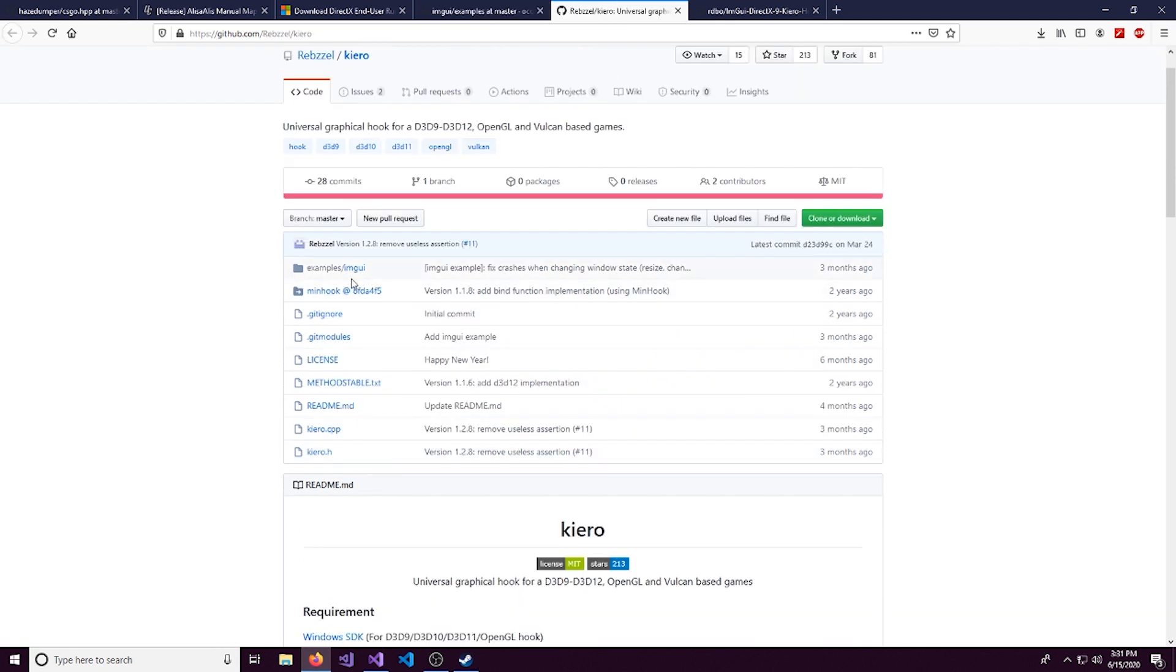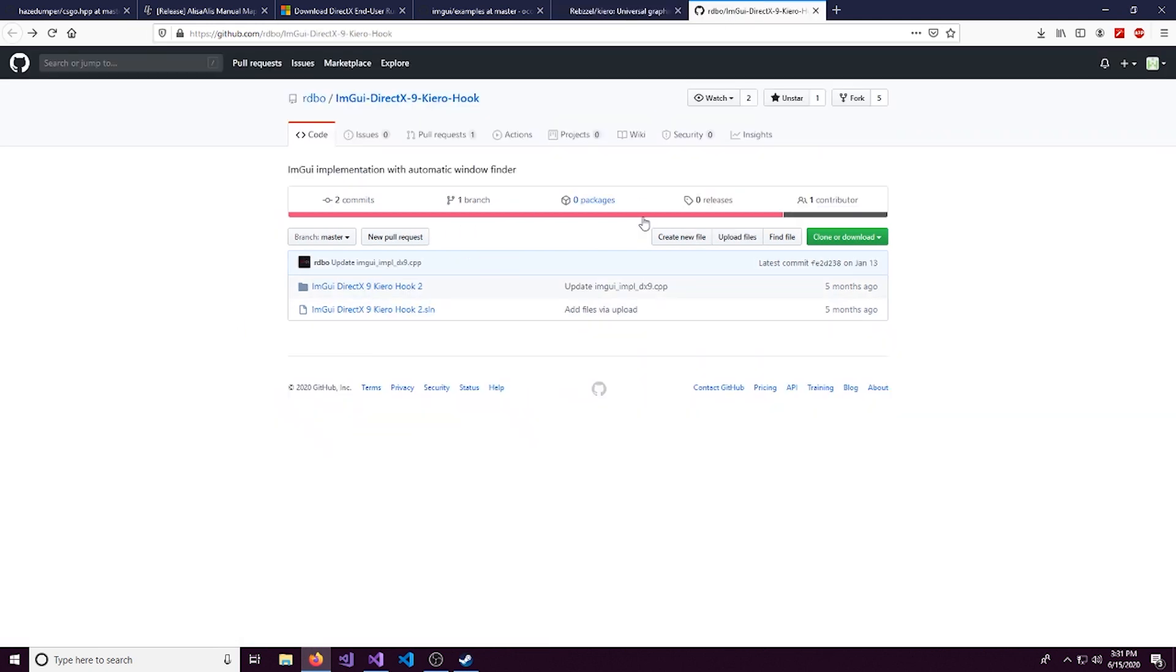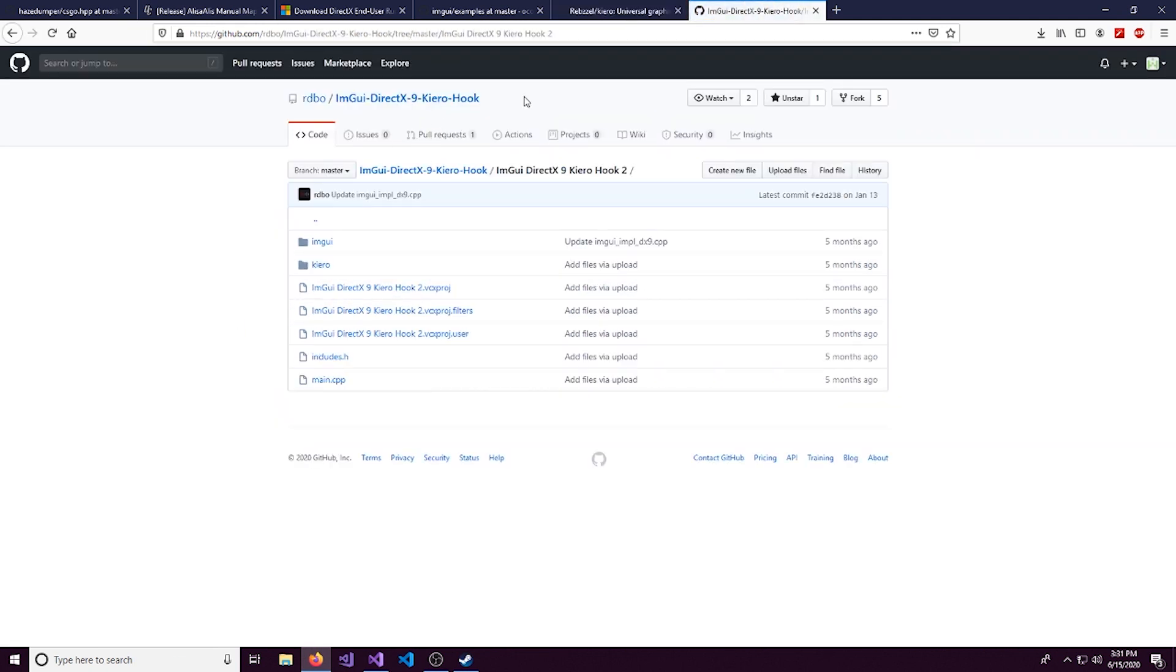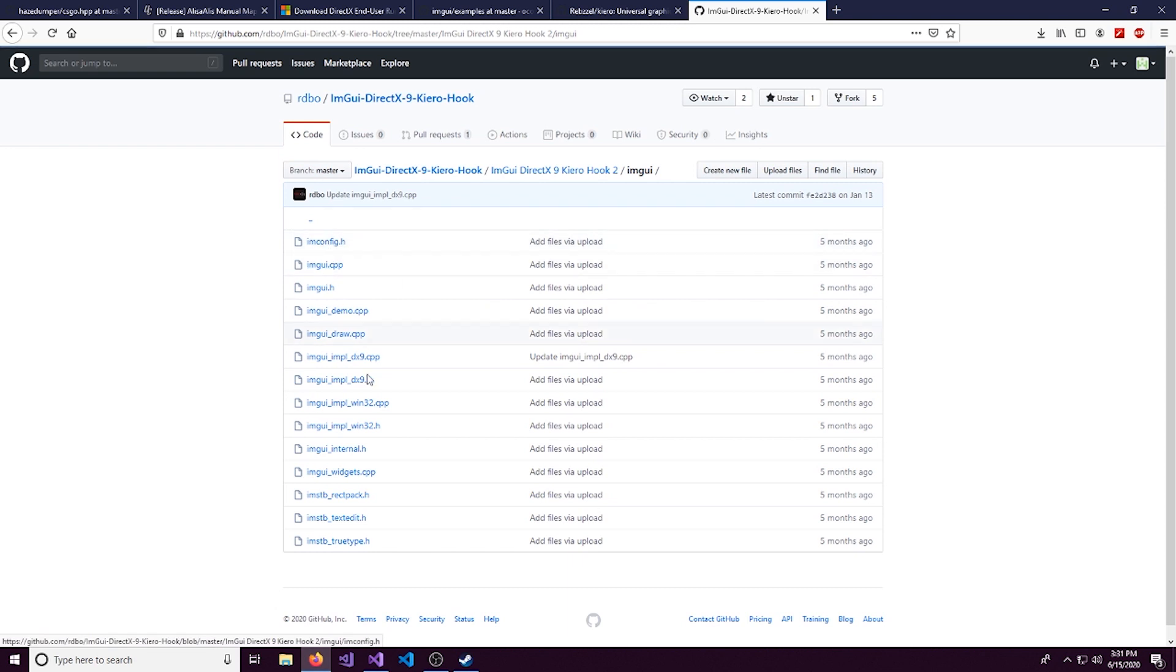Same thing with Kuro. You can install Kuro.cpp and Kuro.h as well as Minihook. But I also found a really nice GitHub post project that has all this included.